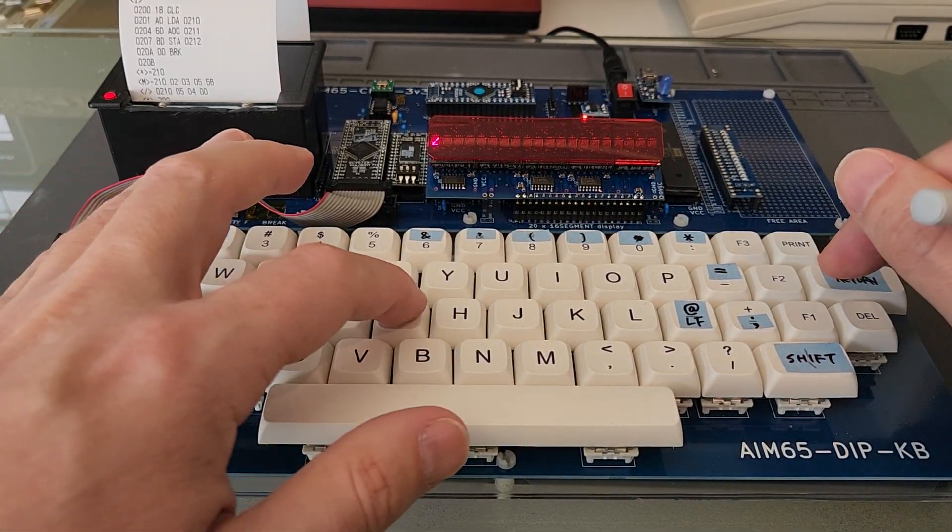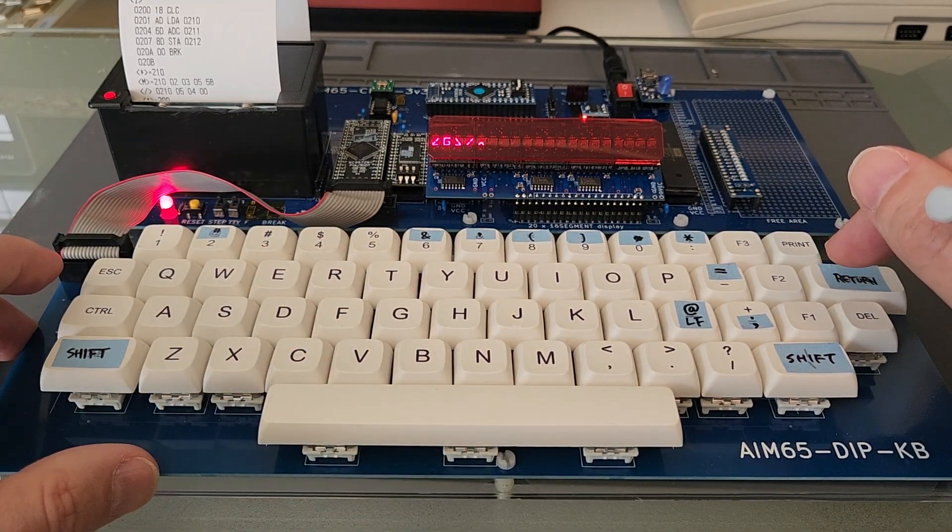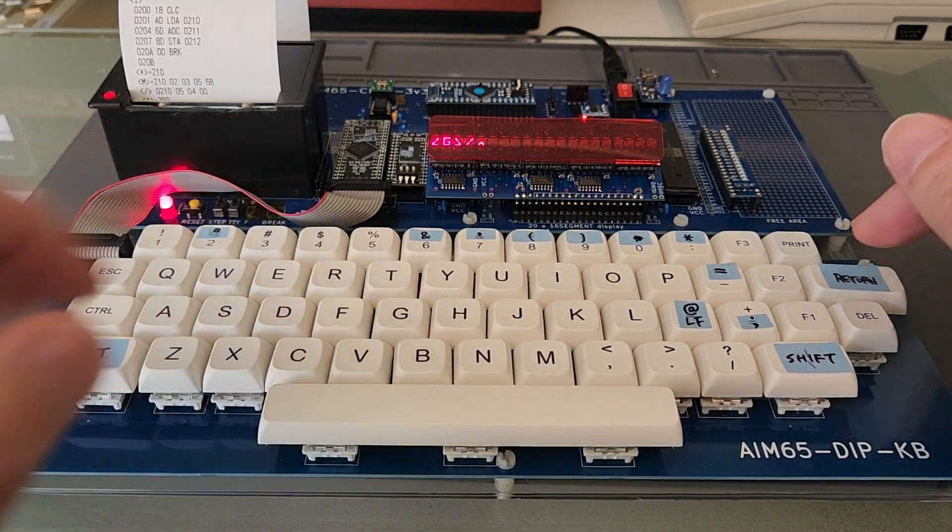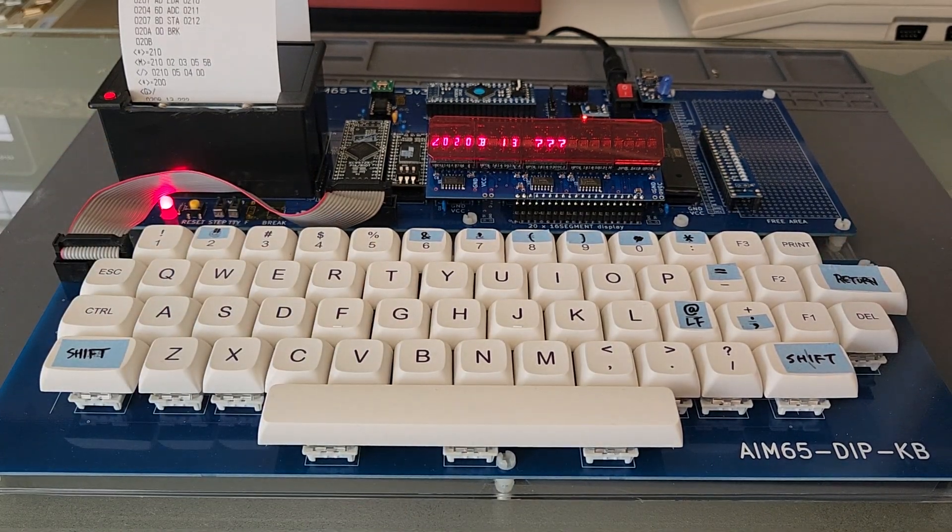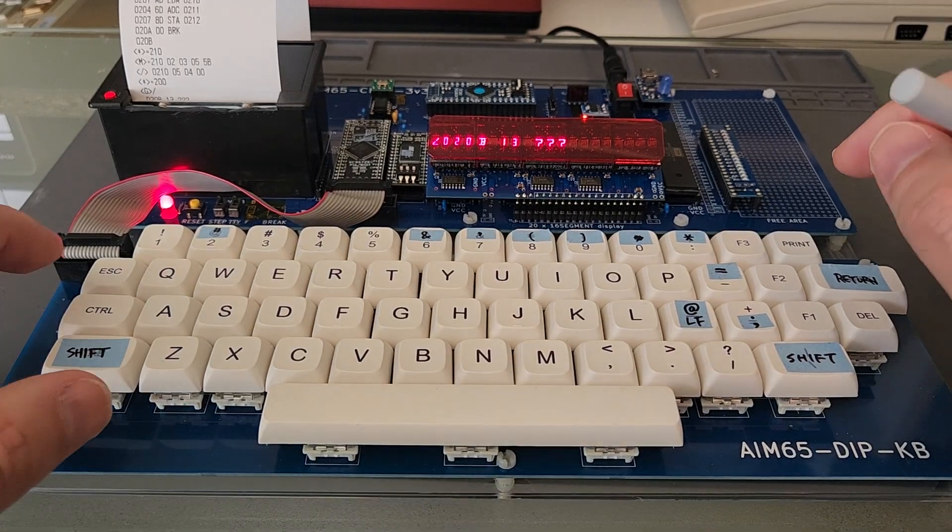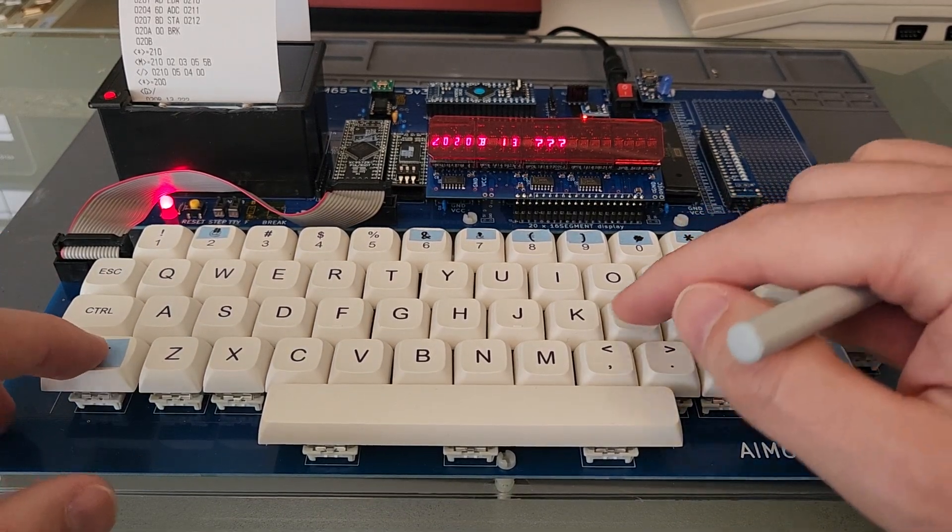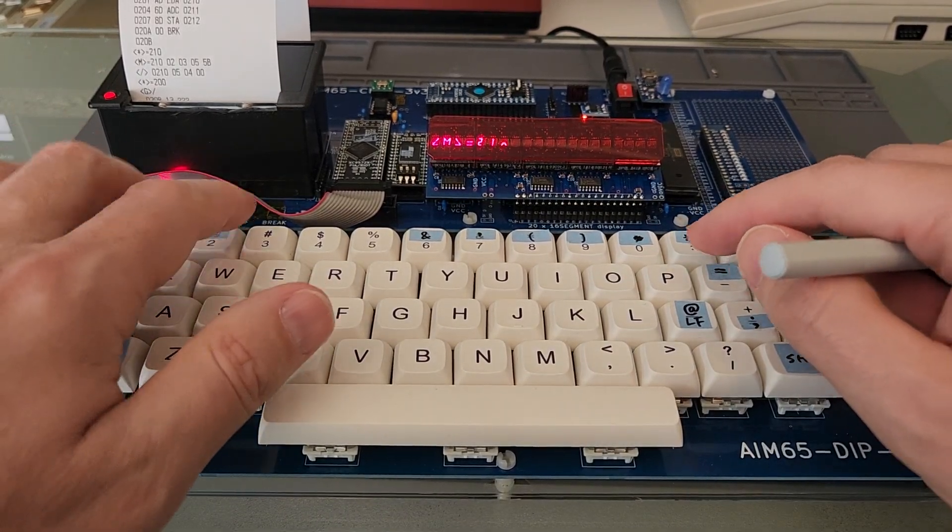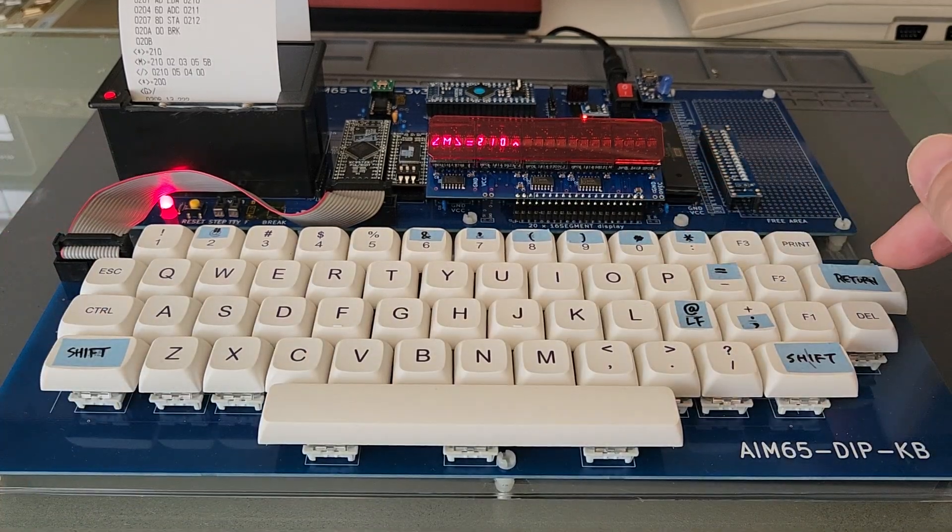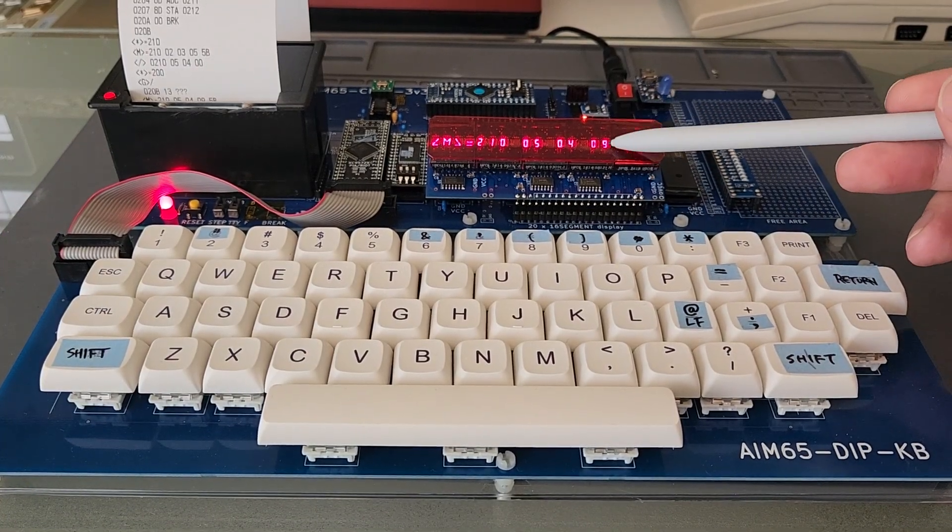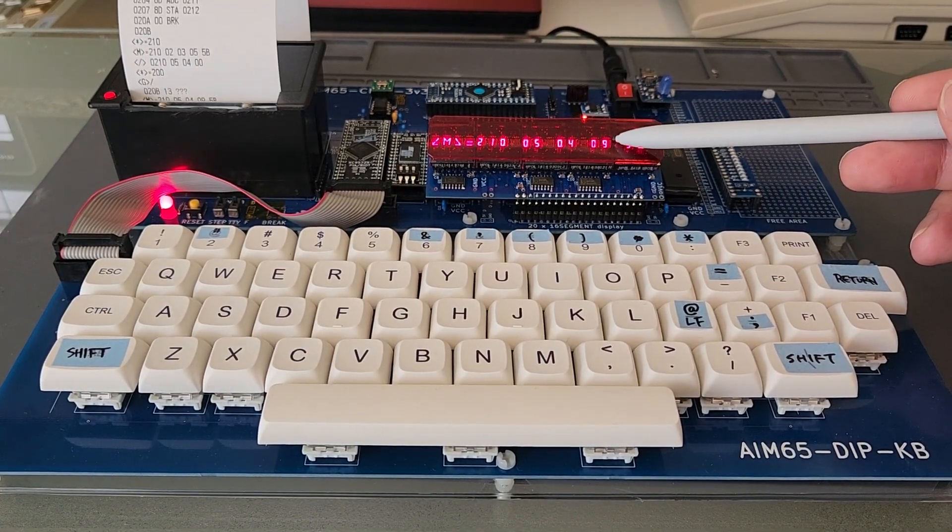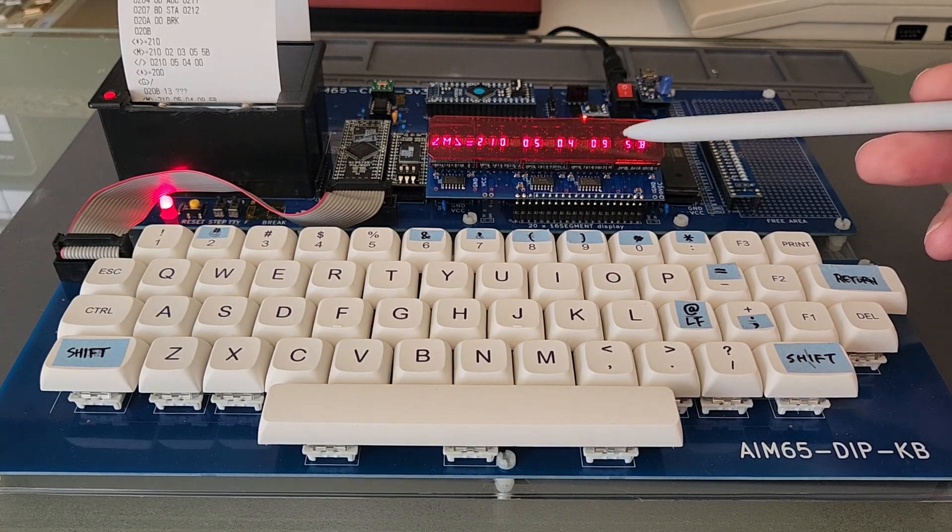So for that I switch to 200 to the program start. And let's start the program with the G key. And press return. And then we can switch to the memory address 210. And see here the result is 9. So very simple.